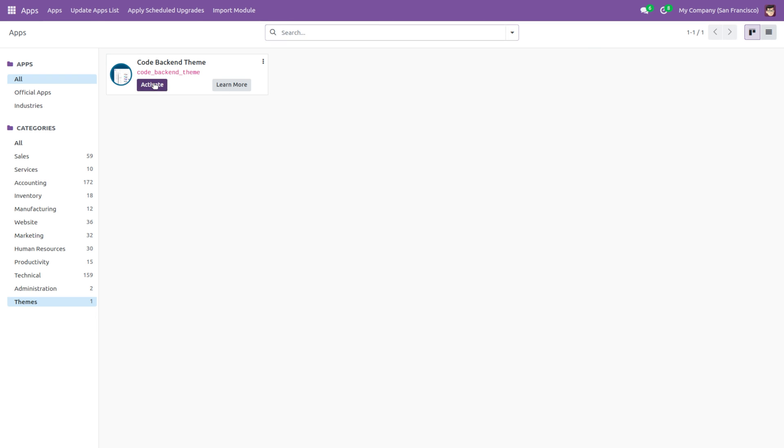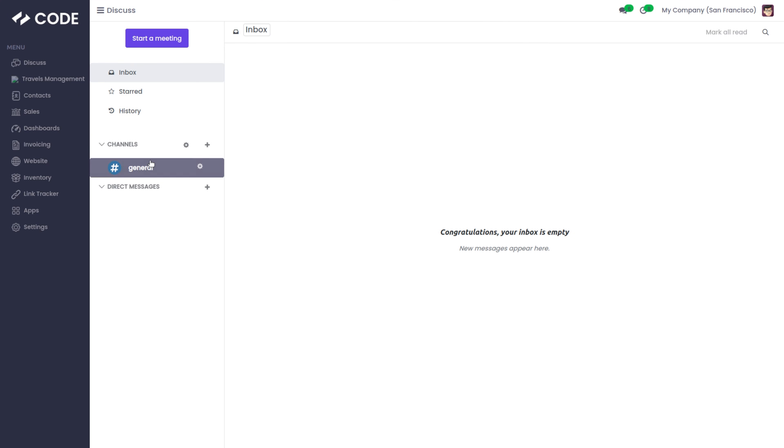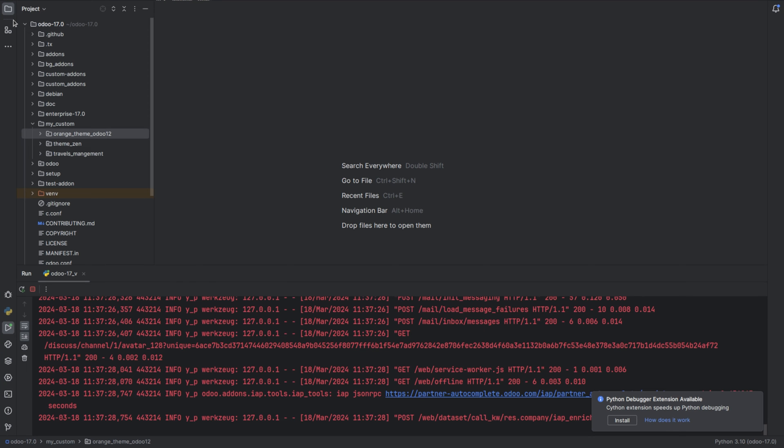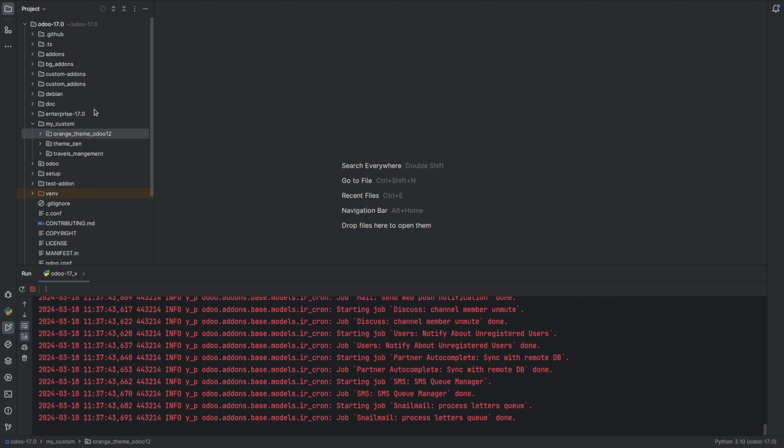Now let's activate it. We have successfully installed the backend theme. Next, let's install a frontend theme. I have downloaded Theme Zen from Odoo themes and added it to my custom directory.